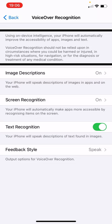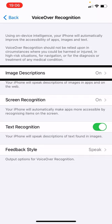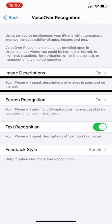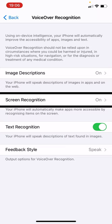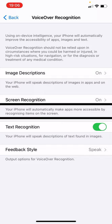So let's take a look at those. First of all, we've got Image Descriptions — it's on for me here. Your iPhone will speak descriptions of images in apps and on the web. And then we've got Screen Recognition — the new one. Your iPhone will automatically make apps more accessible by recognizing items on the screen. So it helps make things accessible that maybe weren't before.